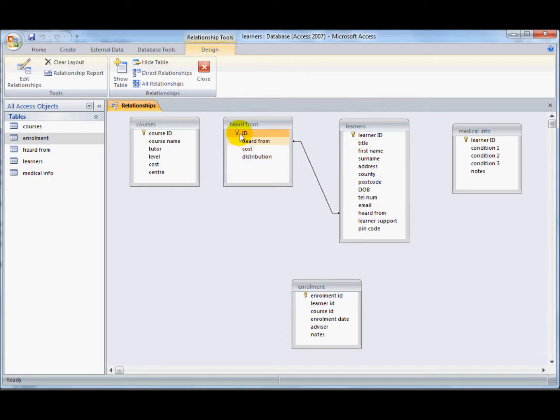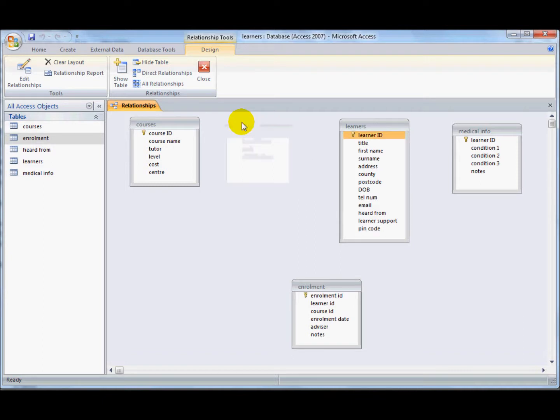Actually I don't want to display this one at the moment just because it's going to confuse matters. So to get rid of it again, I click on it and press delete on the keyboard and it's gone.